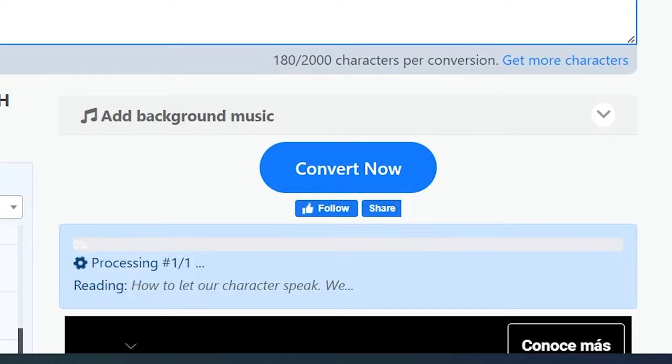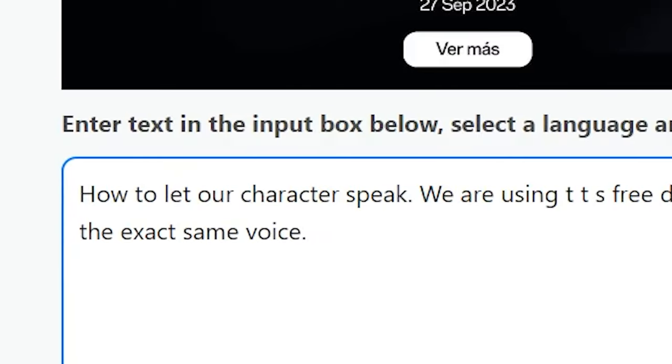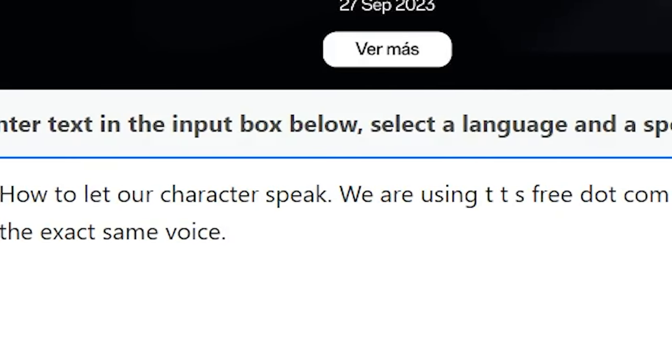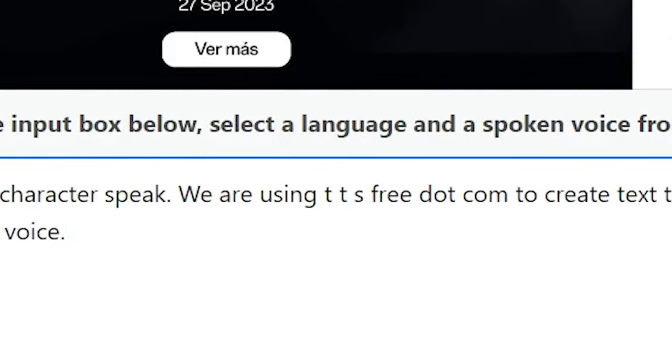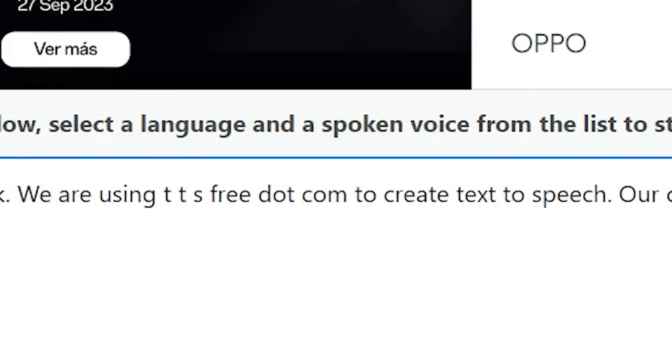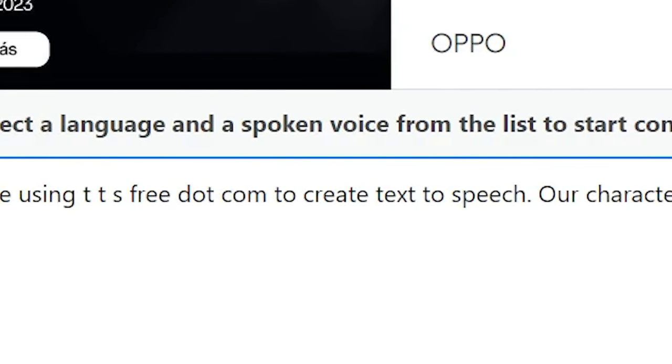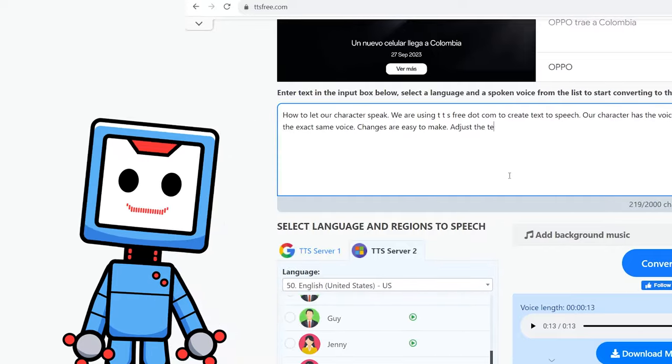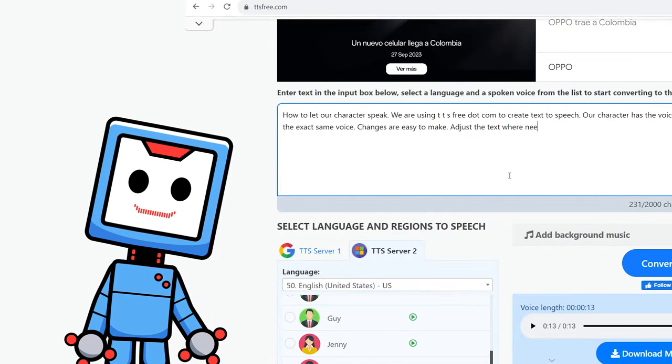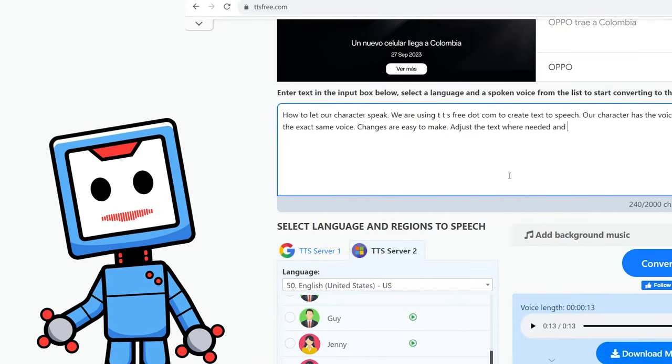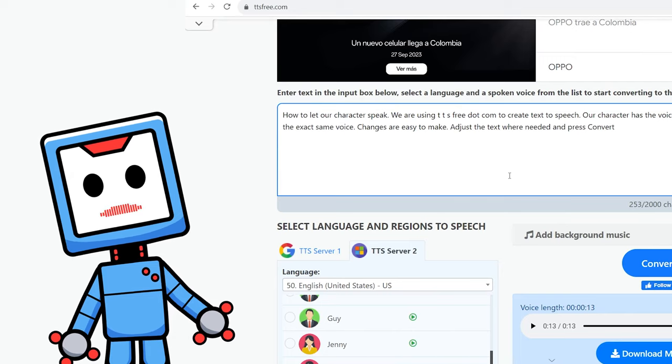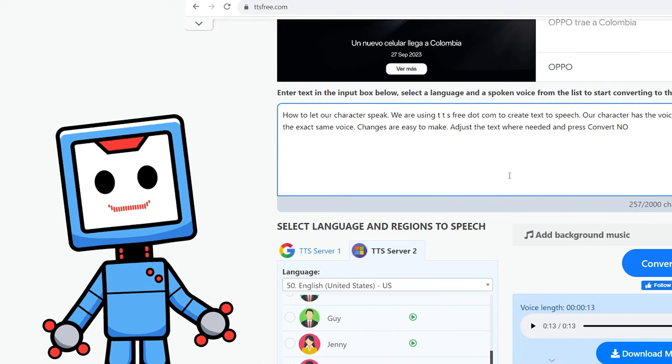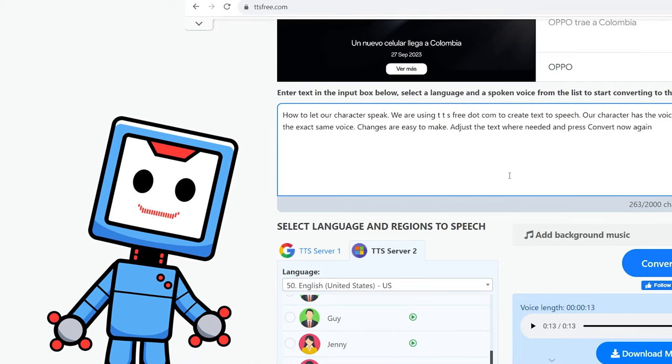Changes can be made super easy. When something doesn't sound right, you can adjust or add some extra text. When ready, press convert now and the audio track will be recreated.